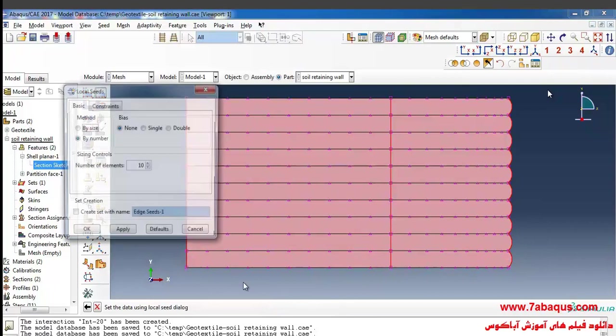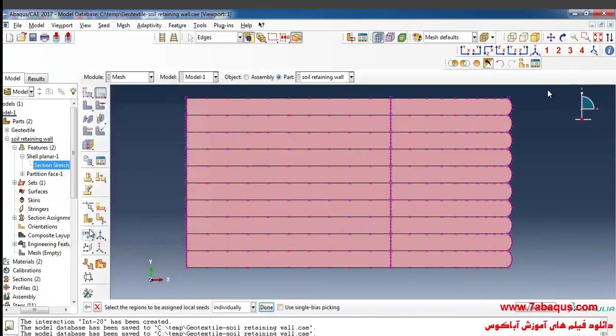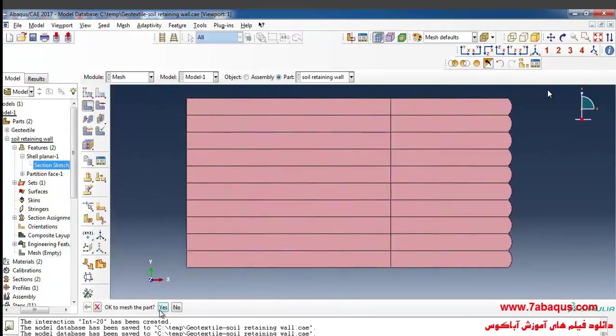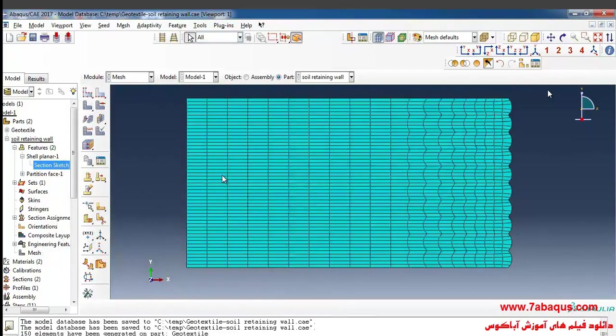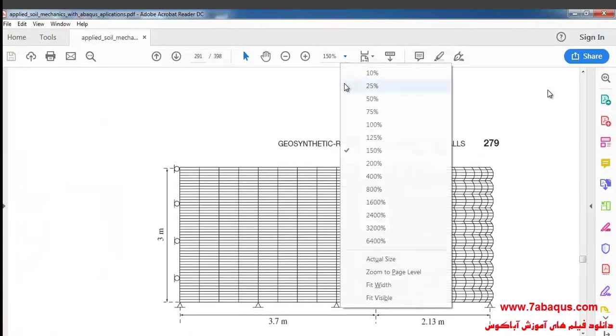Done, and I consider the number of five elements for that and ok. Finally, I click on mesh part and yes, as you see here, meshing is accomplished in this way.